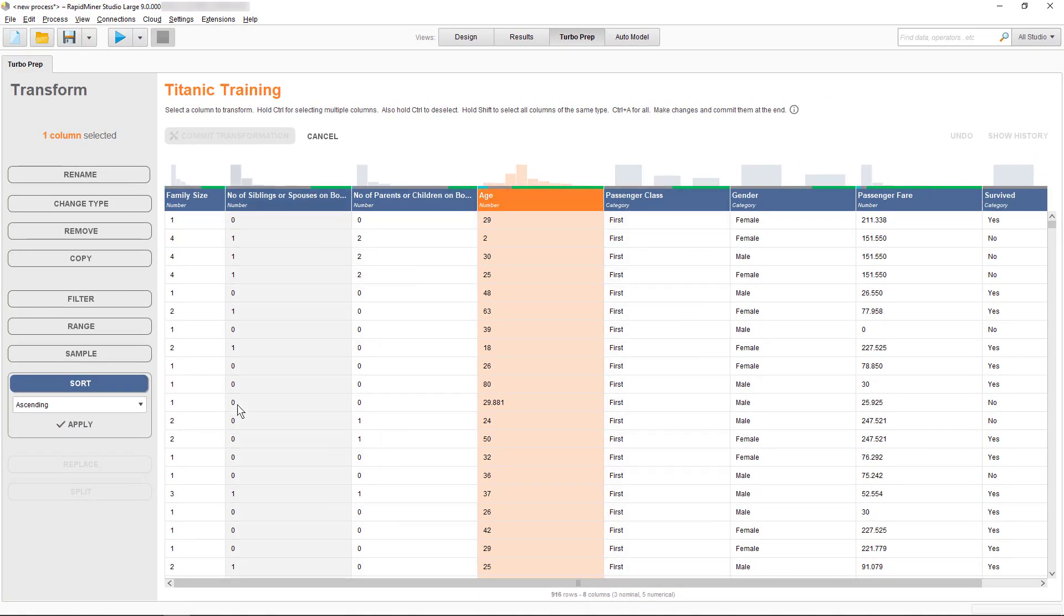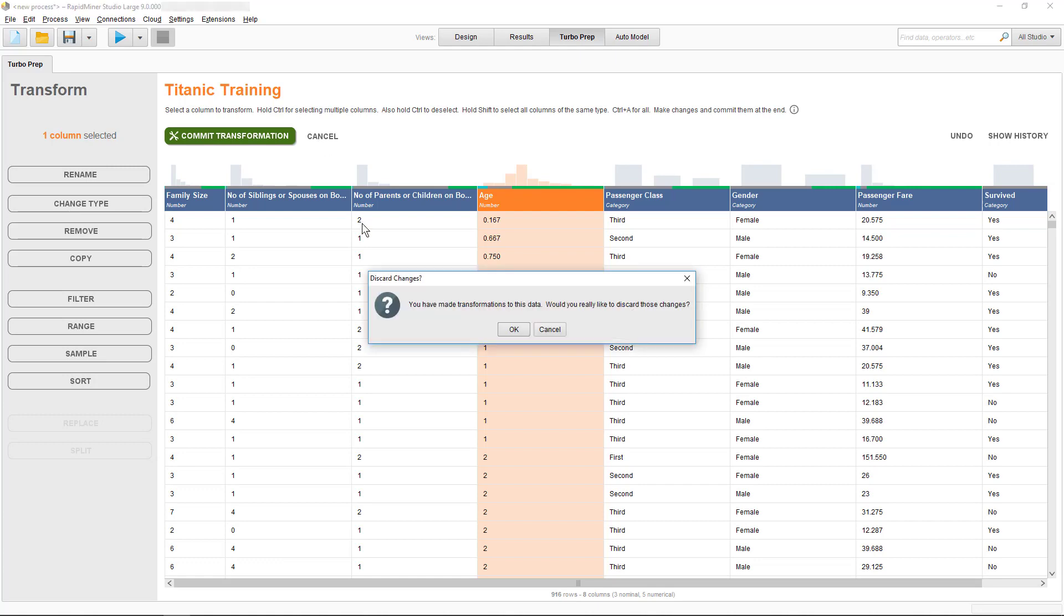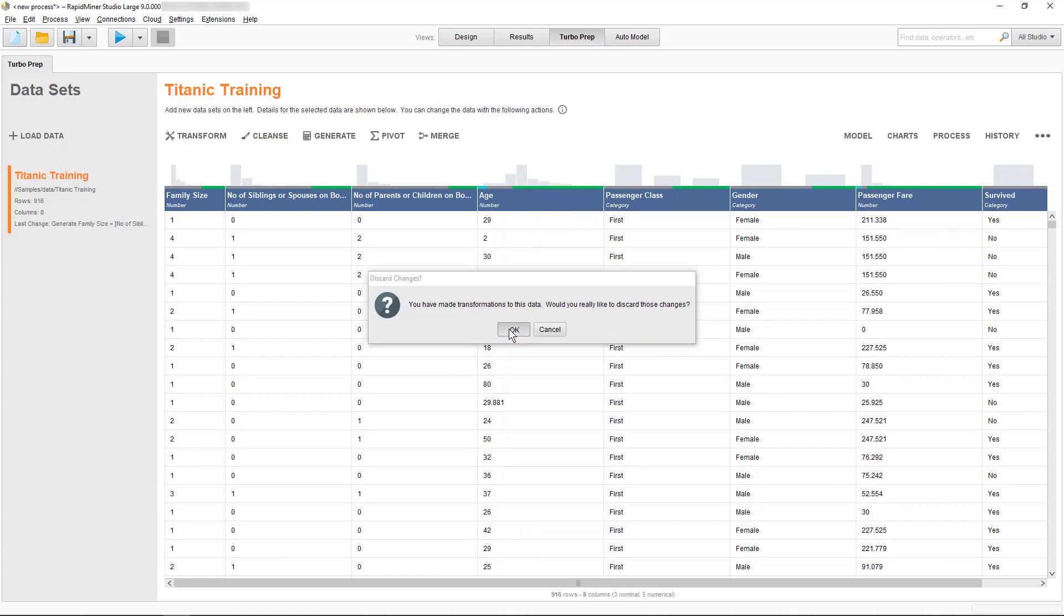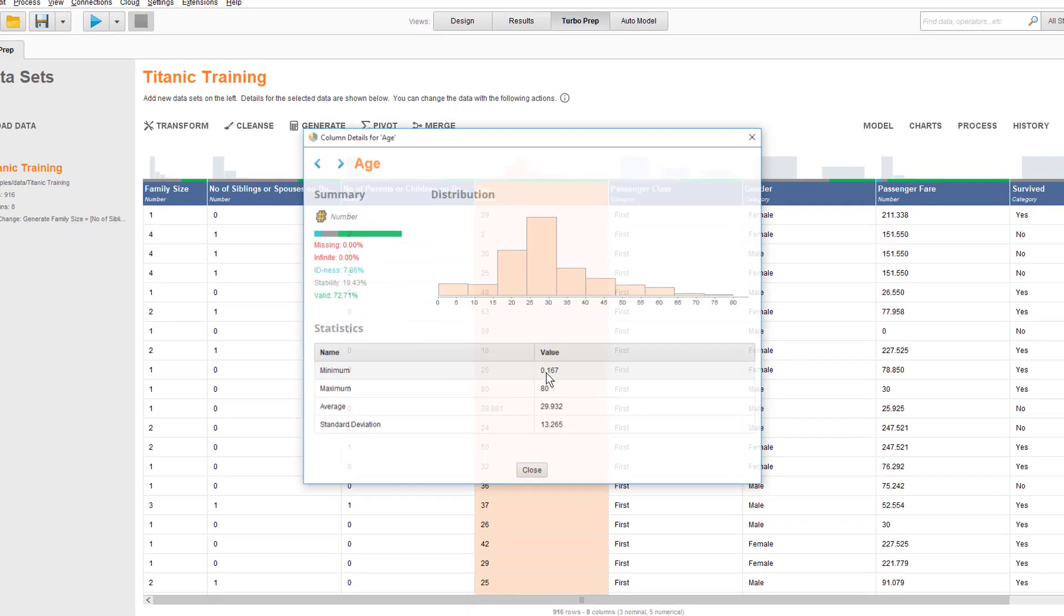You can also apply any change and see how it affects your data. If you don't want to commit the change, you can simply discard them with Cancel as we're doing here. Now let's look at Show Details.